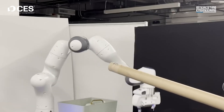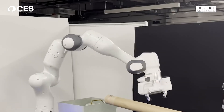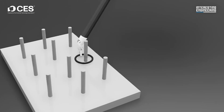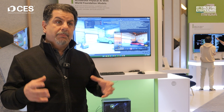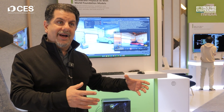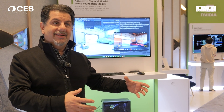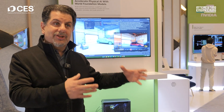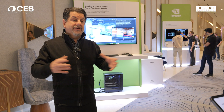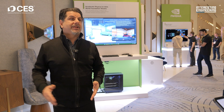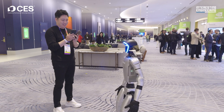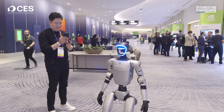So what we introduced with Cosmos is the beginnings of building a foundation model — much like the foundation models we have for text and knowledge work — but foundation models for the physical world, so we can build autonomous vehicles and humanoid robots.